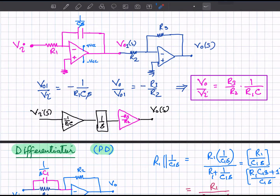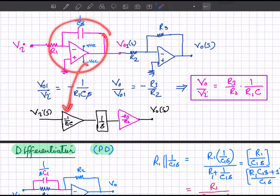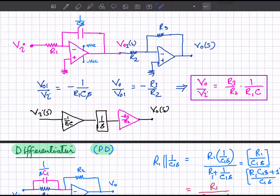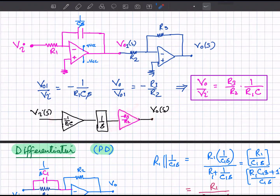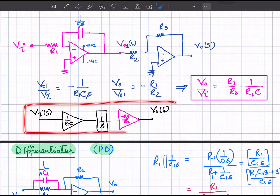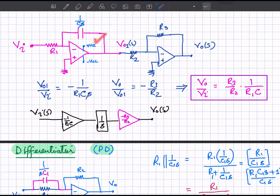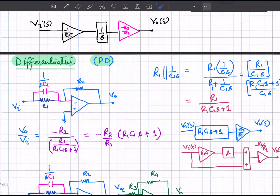The two negative signs cancel, so the net output is in phase with the input voltage. In the block diagram, the input passes through minus 1 over R_1 C_1 s to give v_01, then through the gain minus R_3 over R_2 to give v_0. This block diagram represents the integrator circuit with additional gain R_3 over R_2.